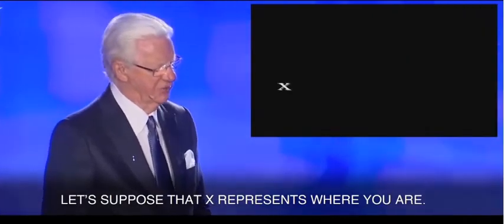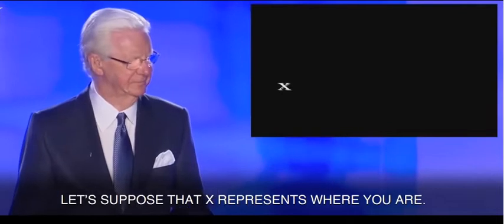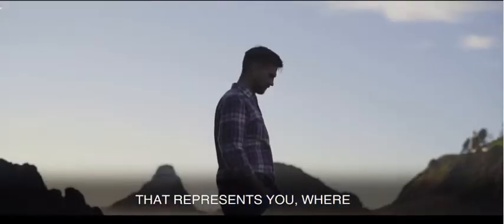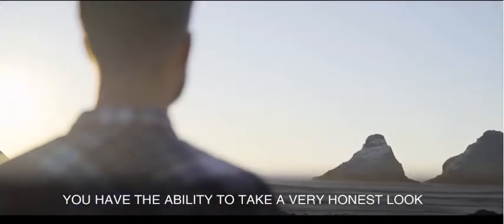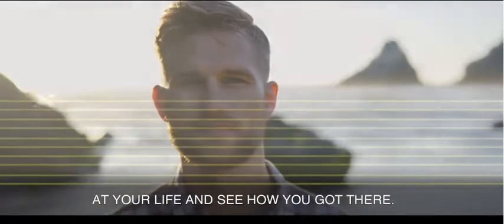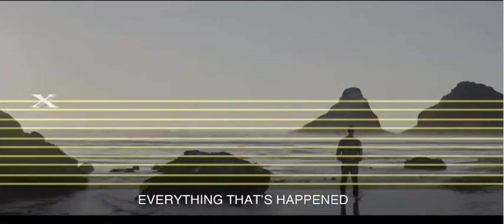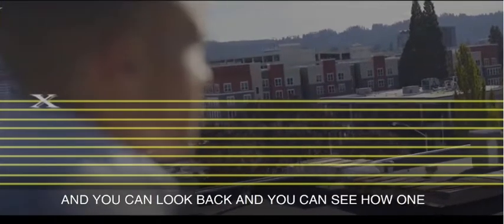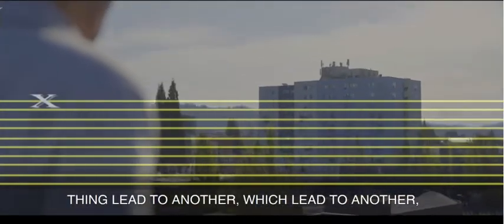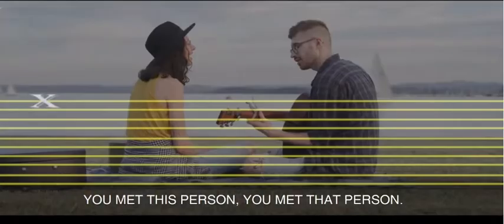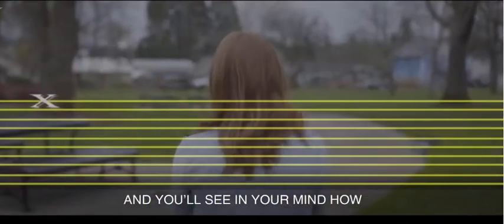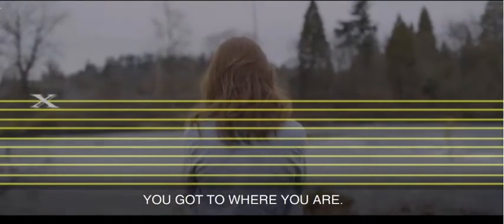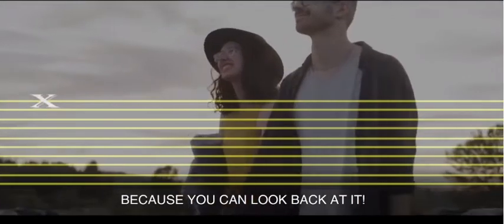Let's suppose that X represents where you are. That represents you, where you are in your life right now. You have the ability to take a very honest look at your life and see how you got there. Everything that's happened is recorded in your mind. And you can look back and you can see how one thing led to another. You met this person, you met that person, you moved here, you lived there, you went to work here. And you'll see in your mind how you got to where you are because you can look back at it.